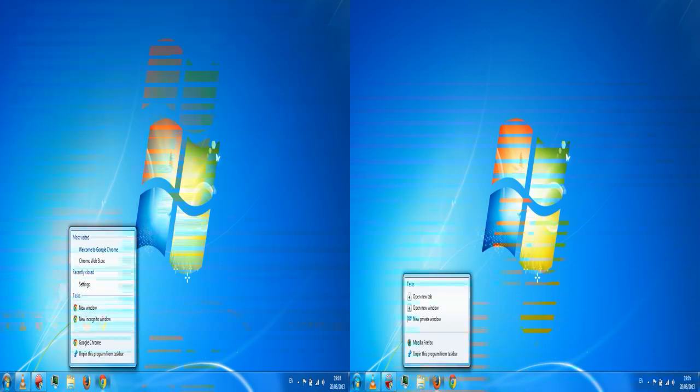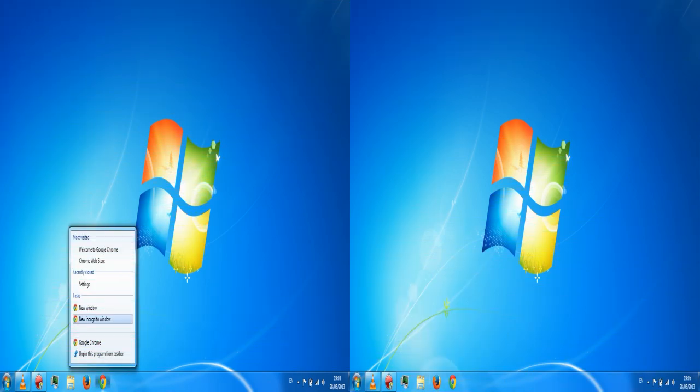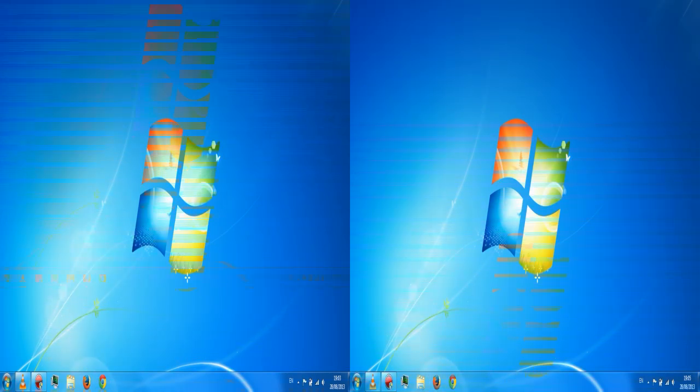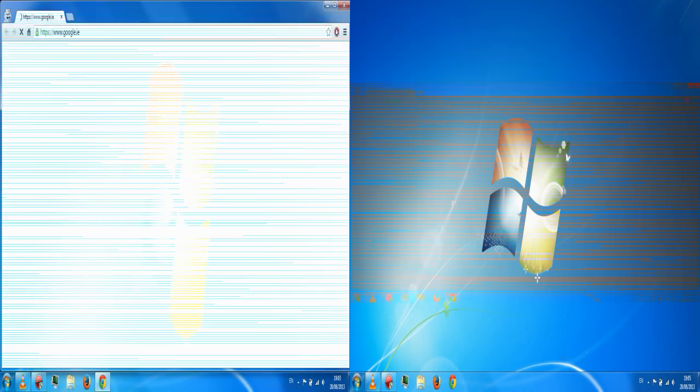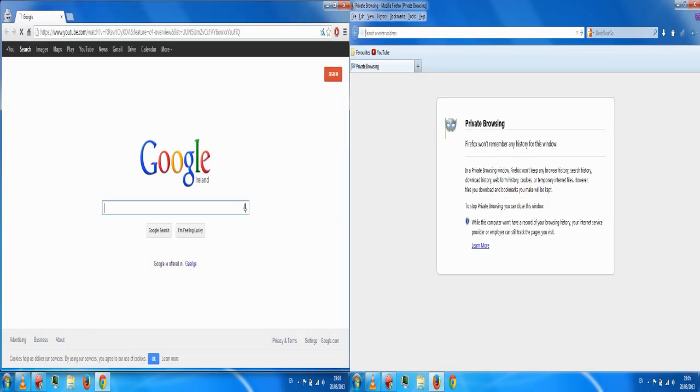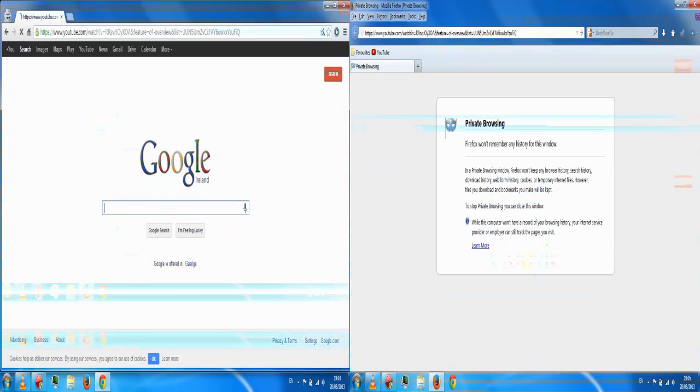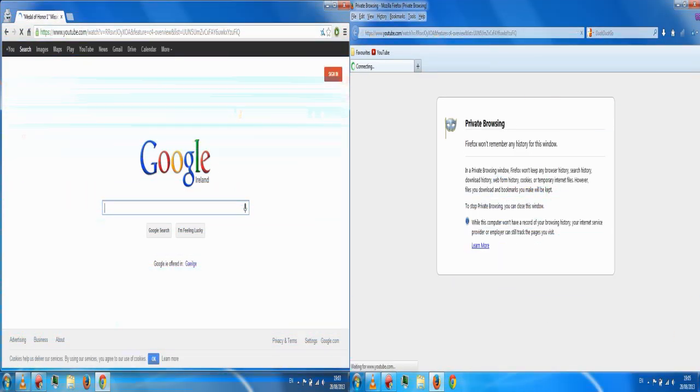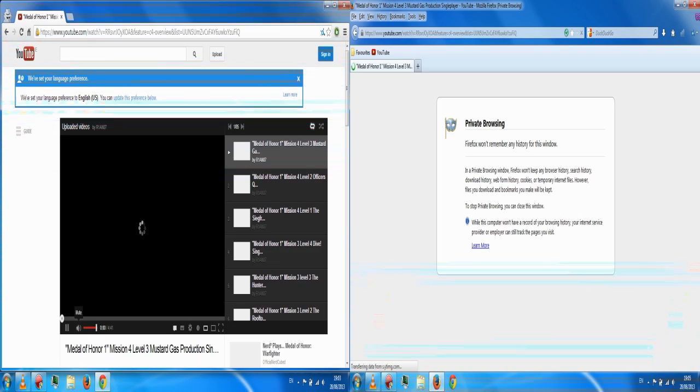My final tip is to use incognito mode in Google Chrome or private browsing mode in Firefox. For some reason, YouTube videos load much faster.